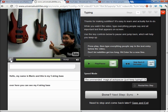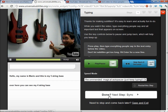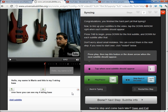So that's it — there's only two lines. I'm done typing, so it's time to sync them. You go right here where it says "Next step to sync" and click on that. Then you press play.